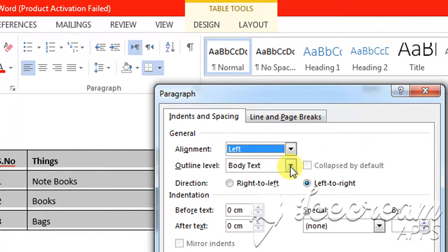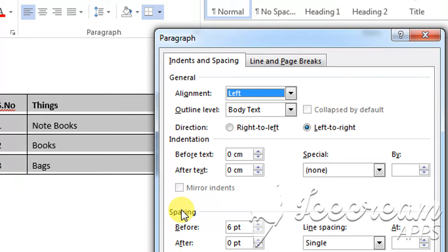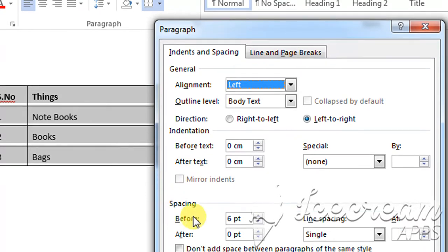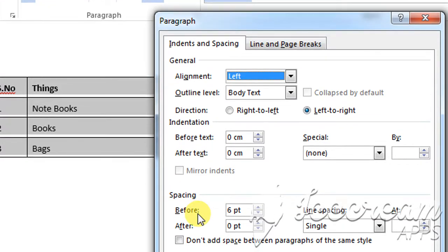From this menu there are two things: one is Indentation and the other is Spacing. Indentation is related to the horizontal arrangement of the text, while Spacing is related to the vertical arrangement of the text.